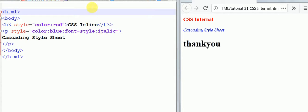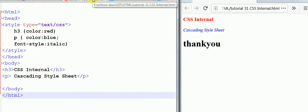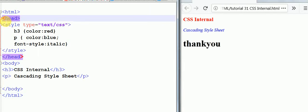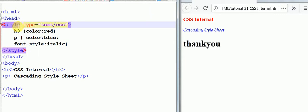Now the second type is internal CSS. In the internal method, as you can see in the head section between the head tags where we put the title, we've included a tag called style for the stylesheet where we've written the attribute type equals text/css.